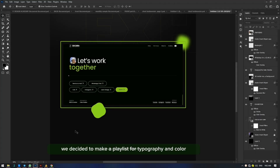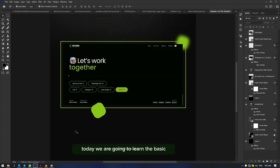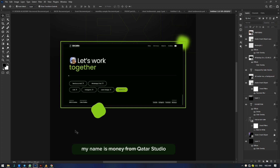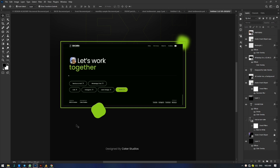Hello, welcome. We decided to make a playlist for typography and color, for Photoshop and Adobe Illustrator. Today we are going to learn the basic principles necessary for making a basic dynamic responsive typography. My name is Manel from Kata Studio. We'll be starting with Photoshop, then we head over to Adobe Illustrator.